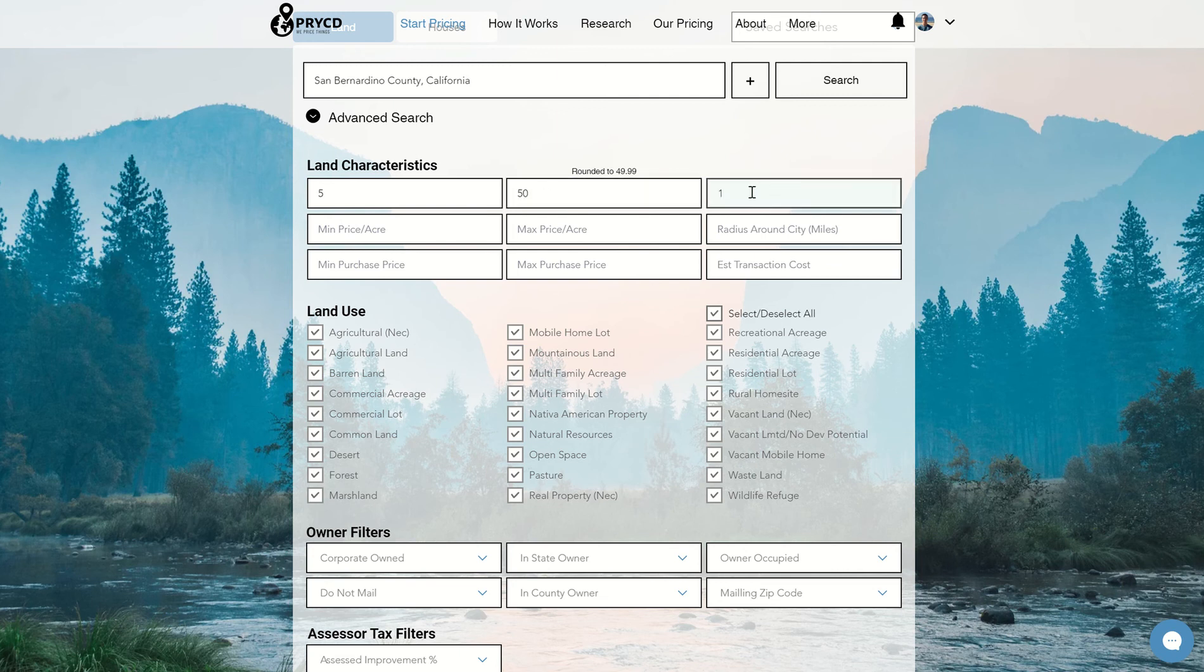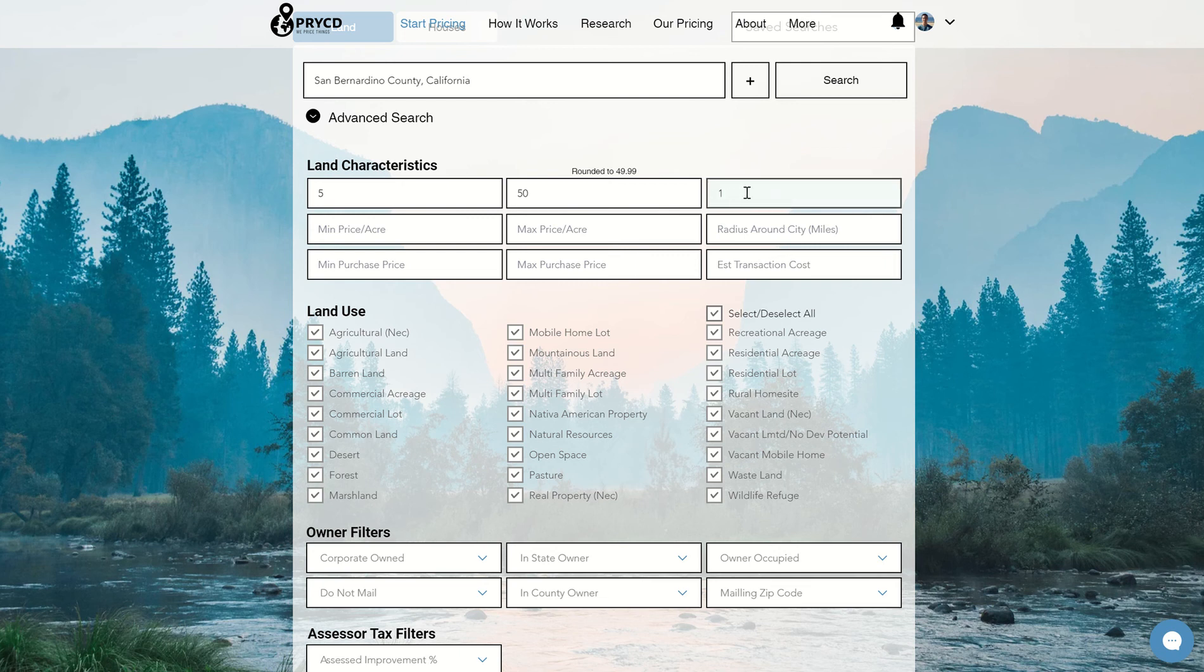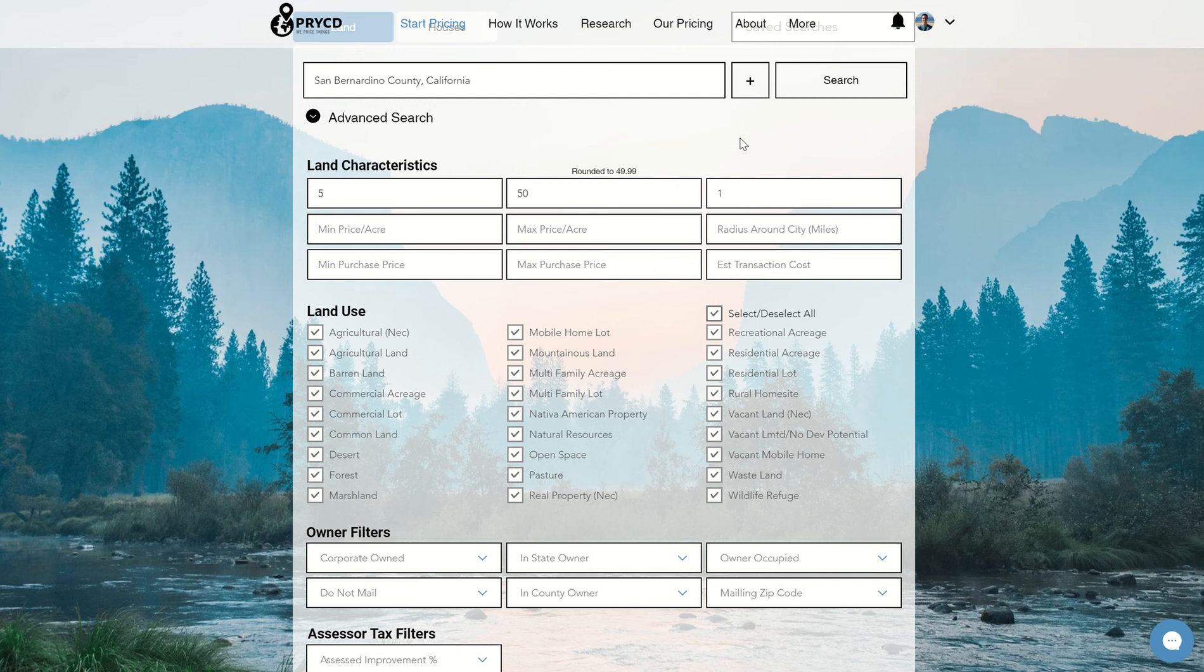And if I wanted to search in one-acre increments, I just can change it like that. So if I have one right here, what we're going to see is five to six, six to seven, seven to eight, and so on all the way to 50. So you can get as granular or as large as you want in that, which is a really cool feature to have.